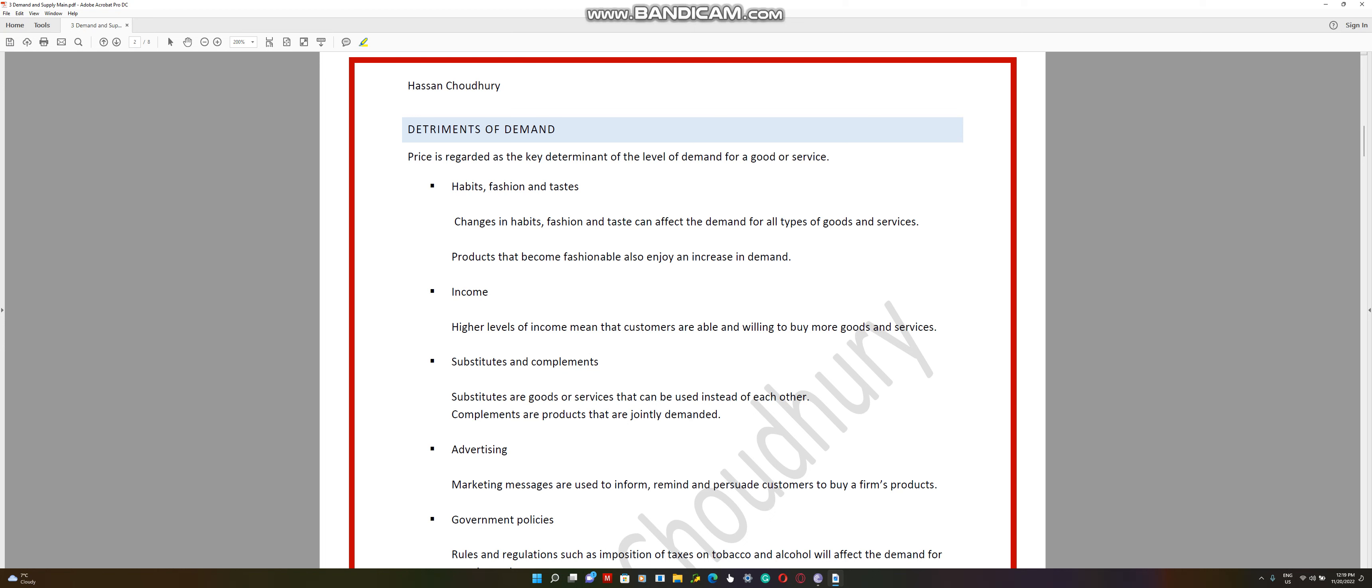You'll see a lot of the factors will resonate with yourself. It could be either because of your habits, fashion, and your taste. The demand for coffee could always be high because it's part of your habit or taste. Any changes in habits, fashion, and taste can affect the demand for all types of goods and services. You could have a product like skinny jeans be in fashion during the summer. If it's in fashion, the demand for that product would go really high. Anything that becomes fashionable or trendy or becomes part of the habit, that demand increases.